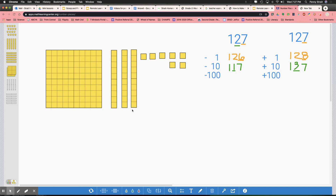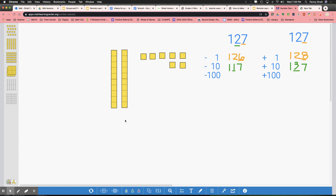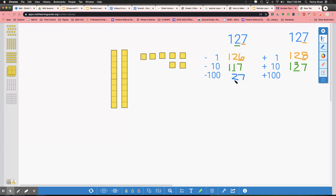Let's get back to our original. I need to get rid of the 10 I added. Now I have 127 and I need to find 100 less and 100 more. If I find 100 less, I only have one 100 here. So I'm going to take away one 100, put it in the trash, and that will leave me with no 100's and 27 — just 27. Which place value was affected by the change? Just the 100's place.